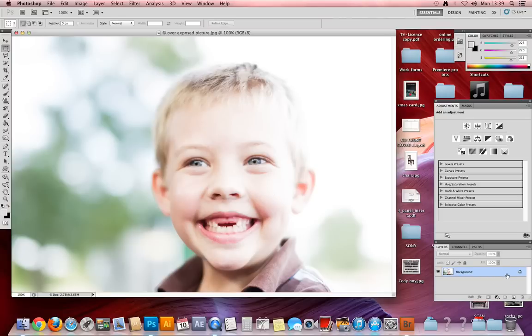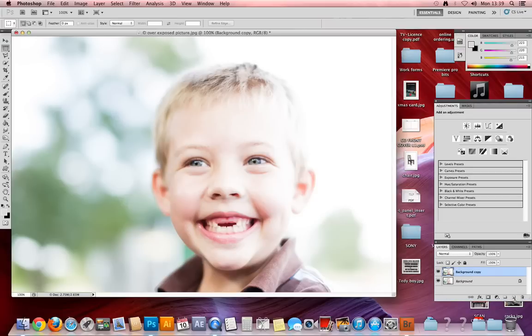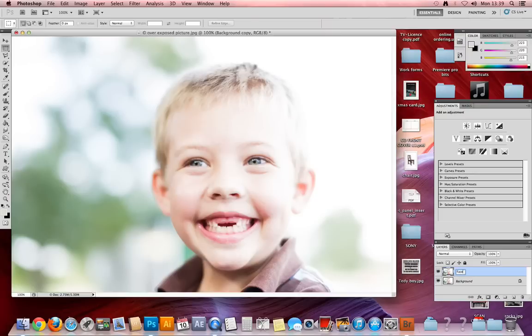Like I always do, make a copy of the background by dragging it to the little icon next to the waste paper bin. It's a good idea to rename this, so double-click on it. I'm just going to call it 'face.'